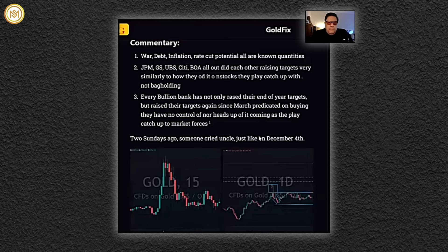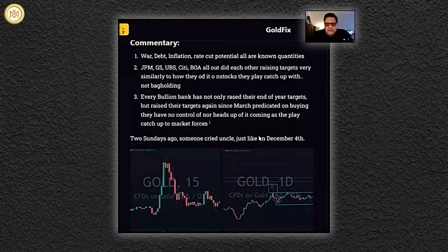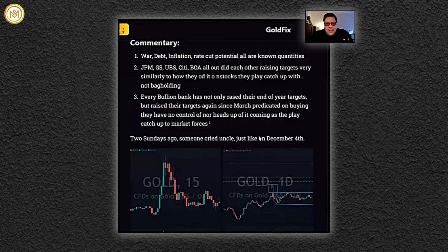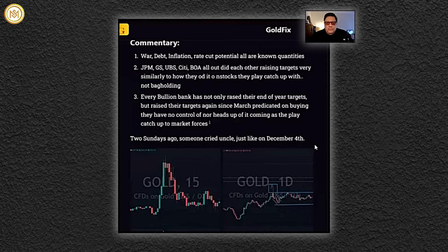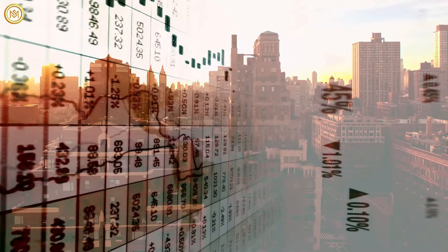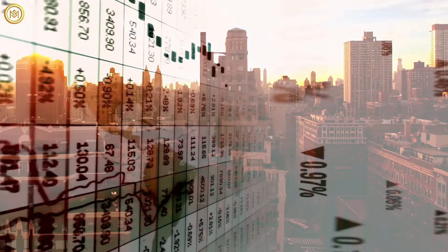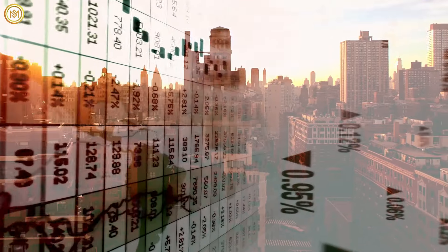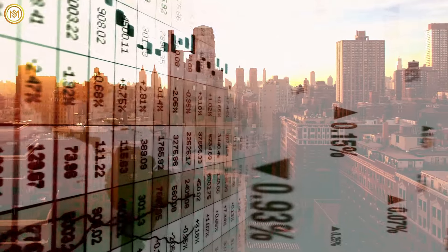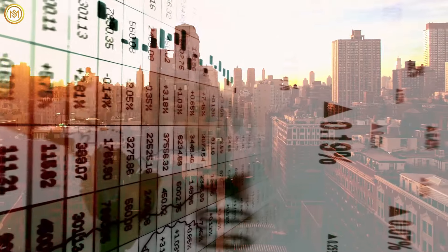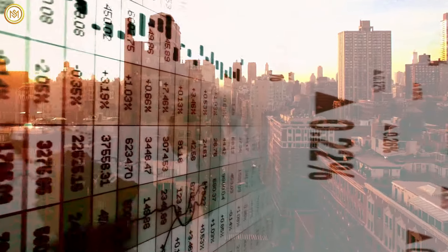Number three, every bullion bank has not only raised their end-of-year targets but raised their targets again since March, predicated on buying they have no control of nor heads up on, as they play catch-up to market forces. The editor is going to be fired from this organization. That would be me.